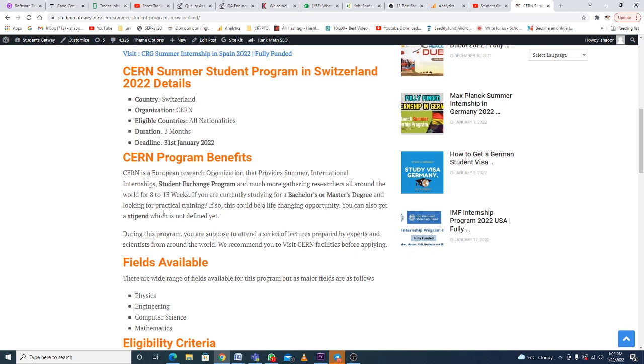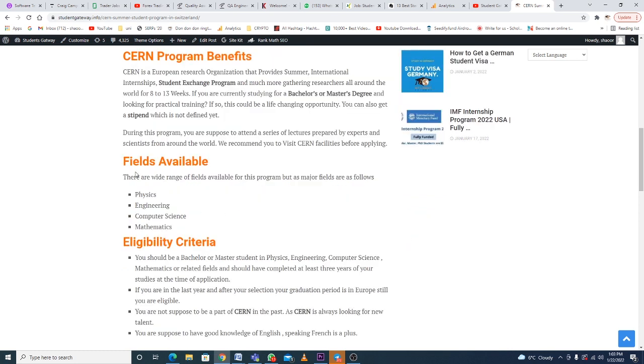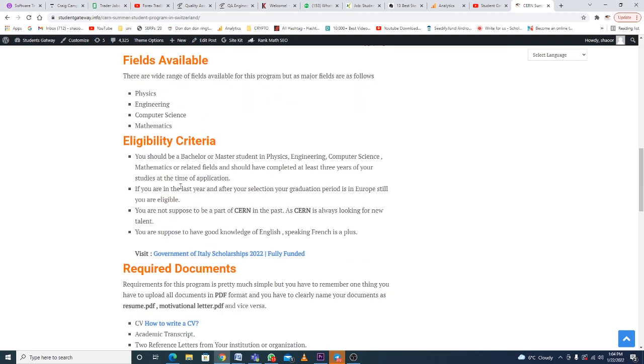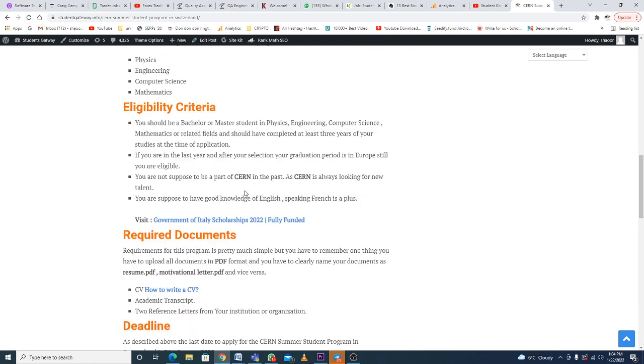Fields available: physics, engineering, computer sciences, math. Eligibility criteria: You should be a Bachelor's or Master's student in the given fields. If you are in the last year and your selection period is still in Europe, you are eligible. You are not supposed to be a part of CERN in the past, as CERN is always looking for new talent. You should have good knowledge of English—speaking French is a plus.